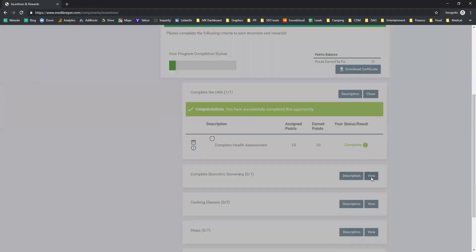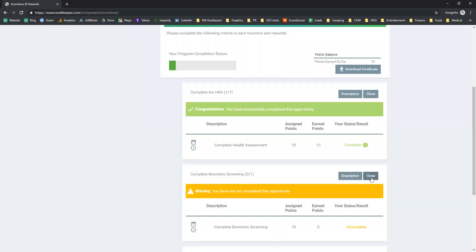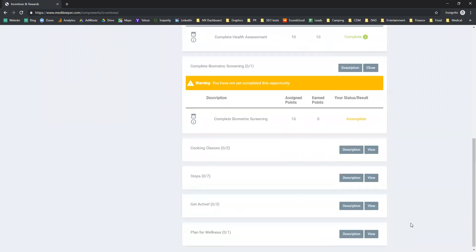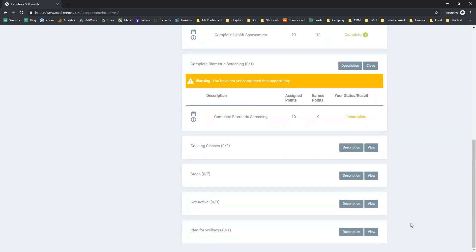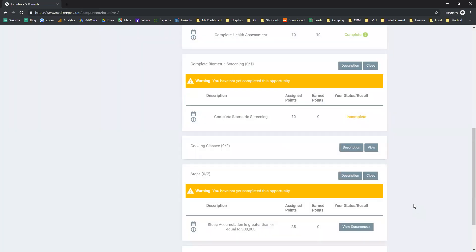If I complete my biometric screenings, I can get an additional 10 points. And if I were to participate in any of the other incentives, those would be other ways to earn points as well.